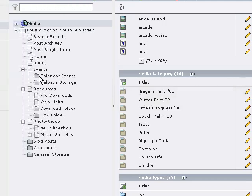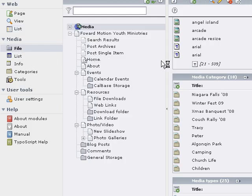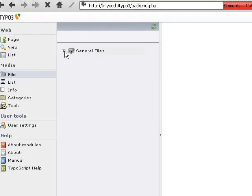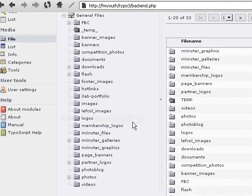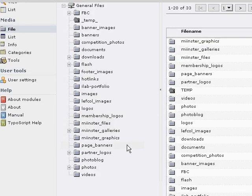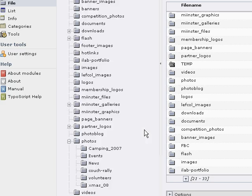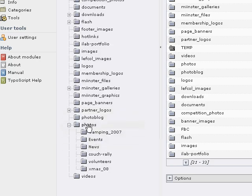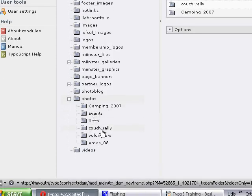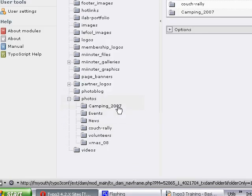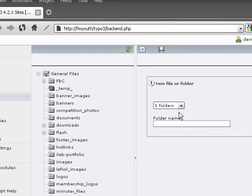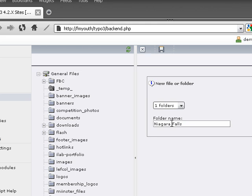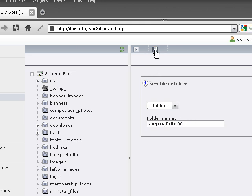The next thing we need to do is actually upload our images. We're going to go into our file administration module and open up our file tree. I already have a folder called photos. I like to keep my photos organized in their own individual folders, so I'm going to create a new folder called Niagara Falls 08. That gives me the year.